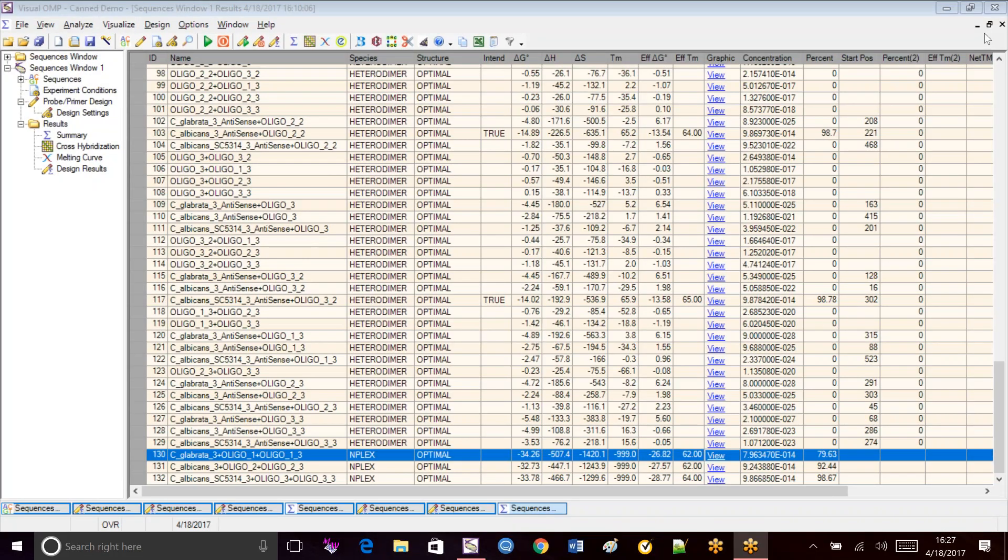Hello and welcome to DNA Software's canned demo. Today we'll be focusing on Visual Ops multiplex troubleshooting.